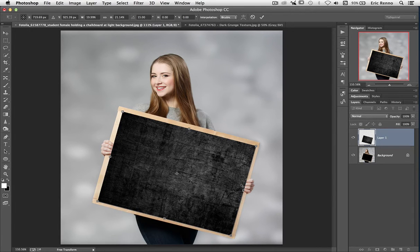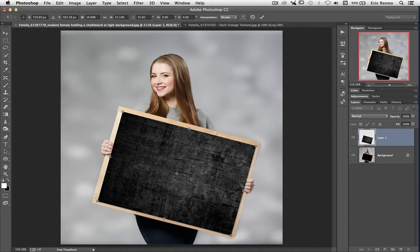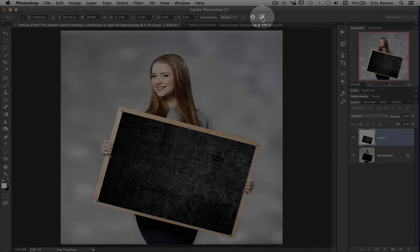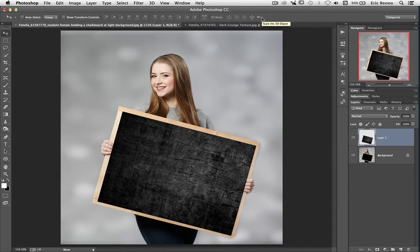So now I've got my grunge texture roughly about the same shape and size as the original. I'm going to click the tick at the top here. And that's accepted the changes I've made with the Free Transform.